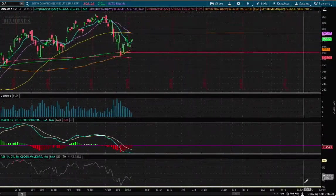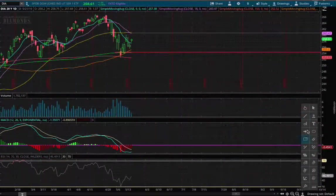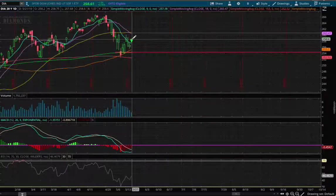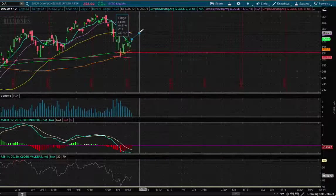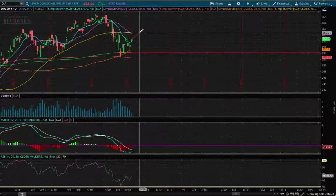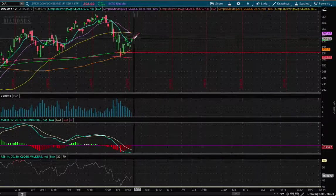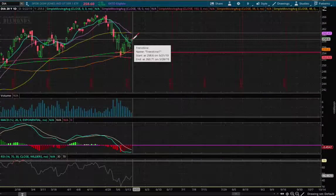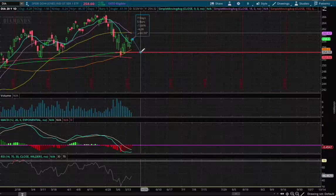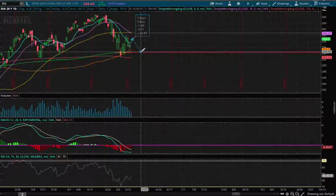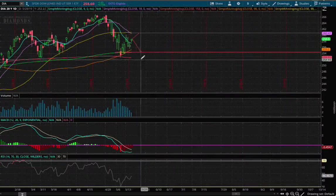If we were to move on higher and touch the resistance, that price movement will be about 81 basis points. And if we were to reverse and continue on down, that price movement is about a 1.6% move down.